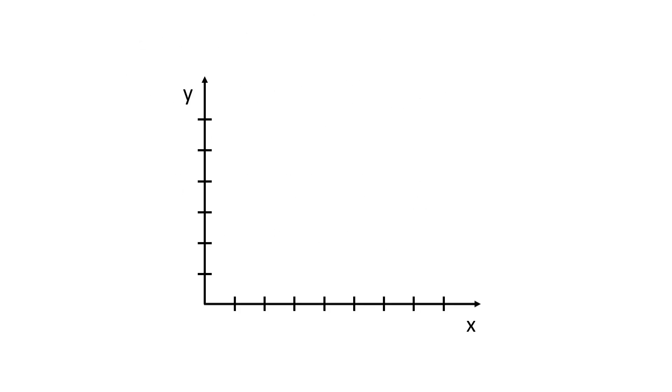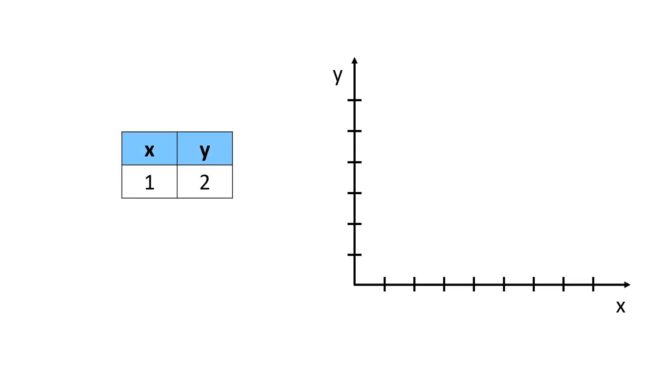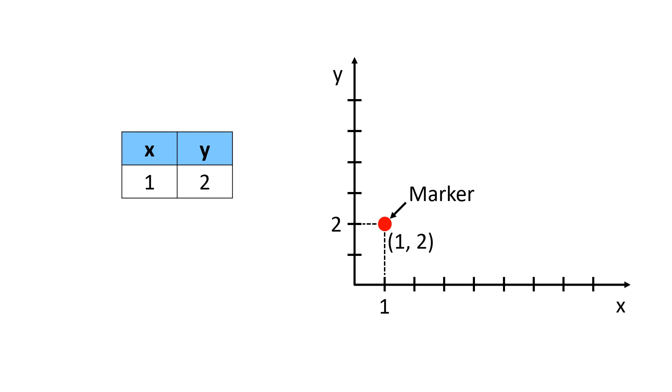2D plot is visualizing data to understand the relationship between two variables, such as y versus x. The way to plot is to locate the data point y at given x in the y versus x plane. For example, if you want to plot x equal to 1, y equal to 2, you can locate your data at y equal to 2 at x equal to 1 as shown in the graph. Each data point can be represented by a marker, and in this case, we use a red solid circle.